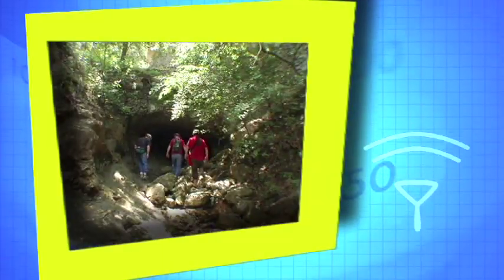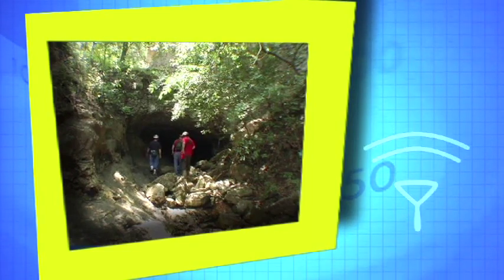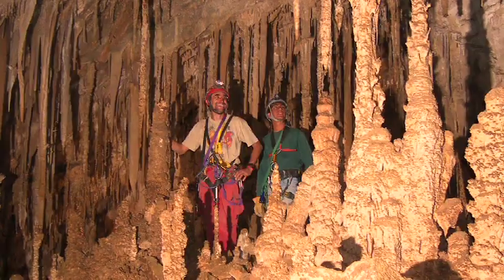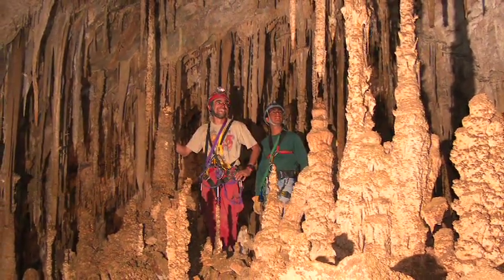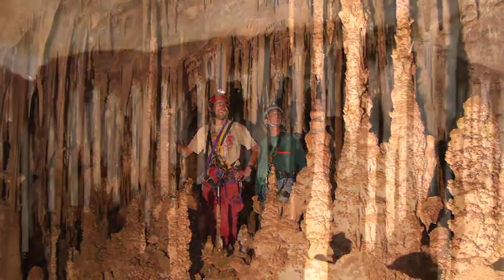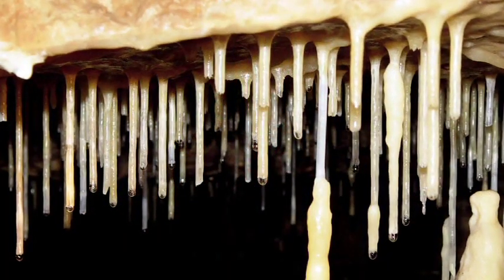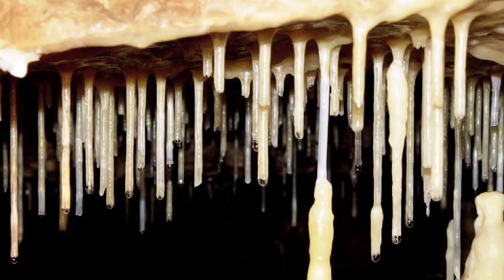When the limestone comes out of solution, the reverse of dissolution happens, which we call precipitation. This is how cave formations are made. These cave formations were formed by water that had dissolved limestone in it. The limestone precipitated — that is, it came out of the water.